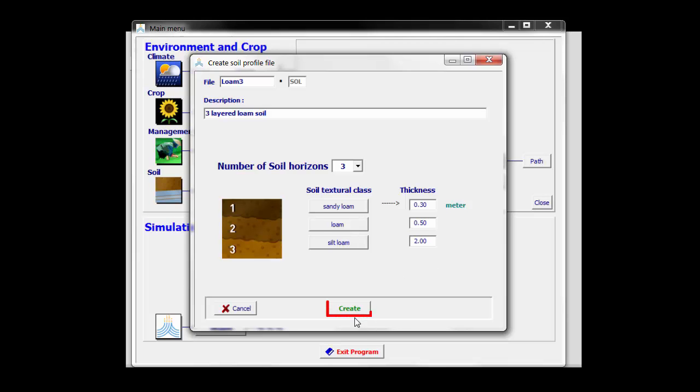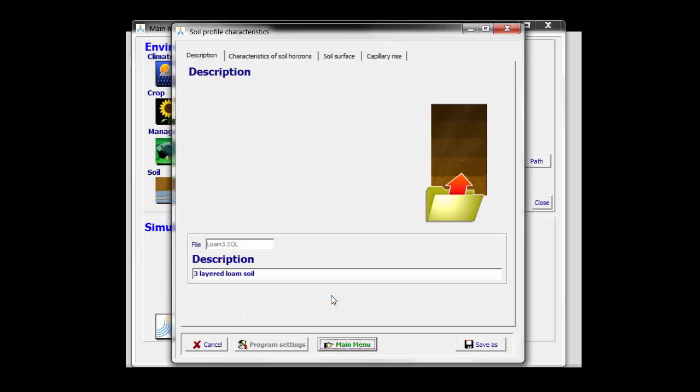By clicking now on Create, AquaCrop allows me to adjust the default values assigned by the model. I have different tab sheets. In the top tab sheet of description, I can change the description.